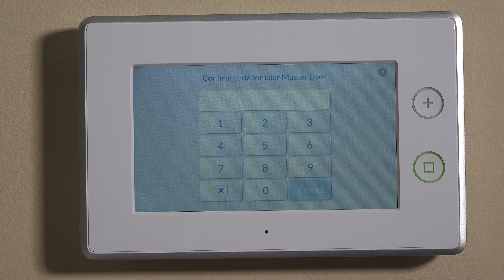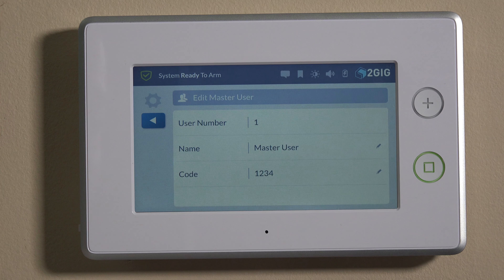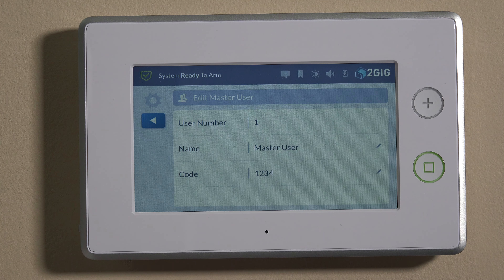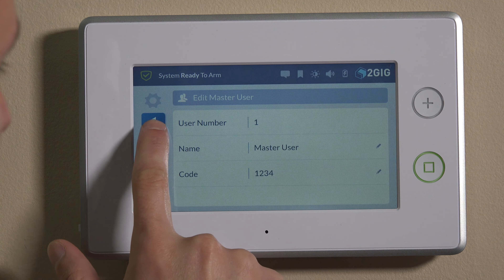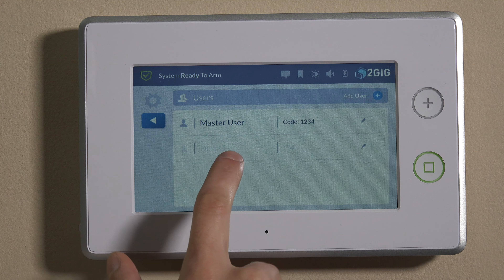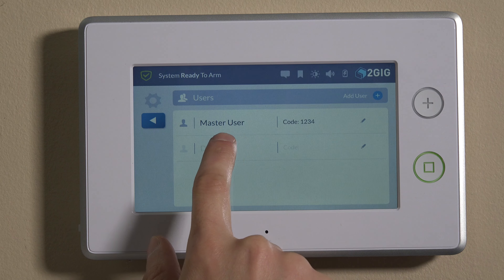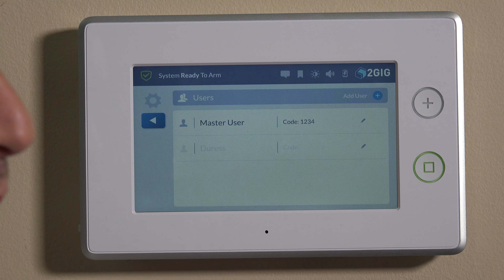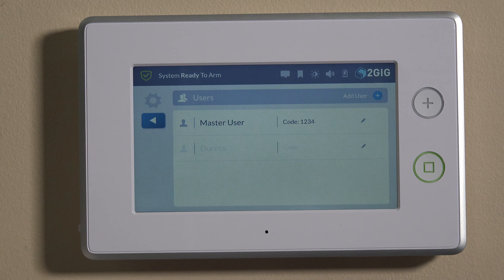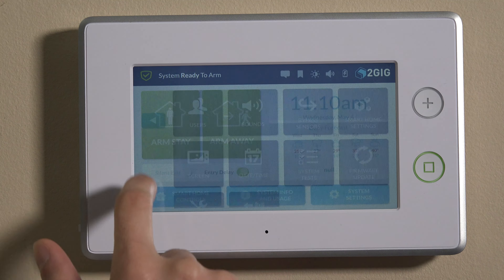So you can enter that code and hit Next. It's going to ask you to confirm it, so you'll have to enter this twice. We'll do 1234 — that avoids any issues of accidentally putting in the wrong code. And you can actually edit names here as well. So if you wanted to name the master user as yourself, or you can just keep it as master. You can always rename these things from alarm.com as well. So we'll keep it on master user for now and then back out. You'll see now on the user screen it'll show the master user and 1234. You can add other sub-users so that you can track who's arming and disarming when.